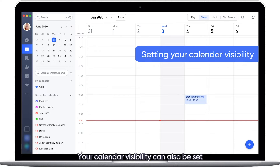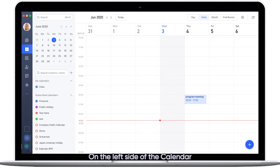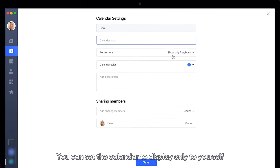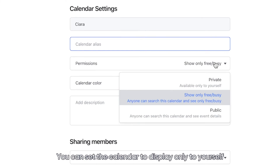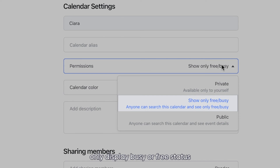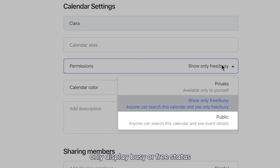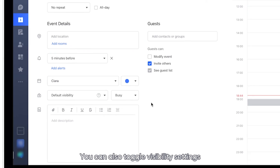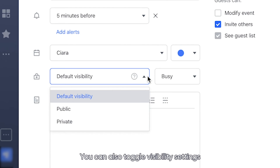Your calendar visibility can also be set. On the left side of the calendar, click the calendar settings icon on your calendar. You can set the calendar to display only to yourself, only display busy or free status, or display all details publicly. You can also toggle visibility settings when creating individual events.